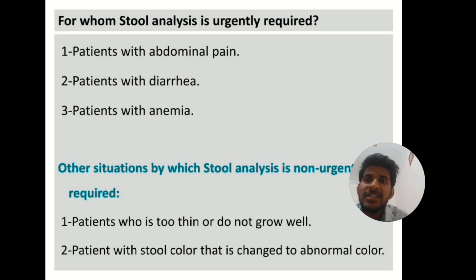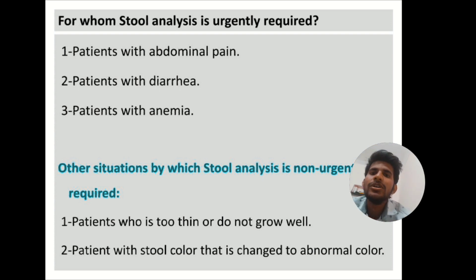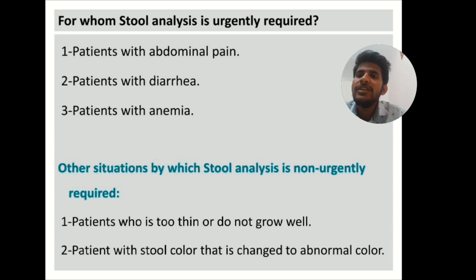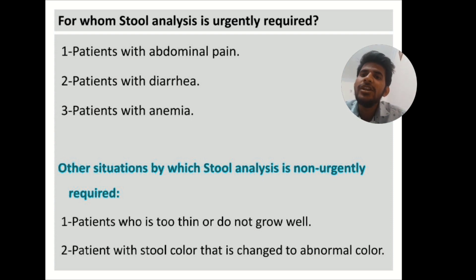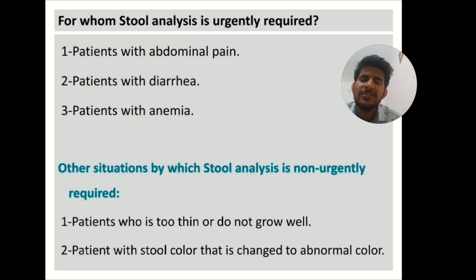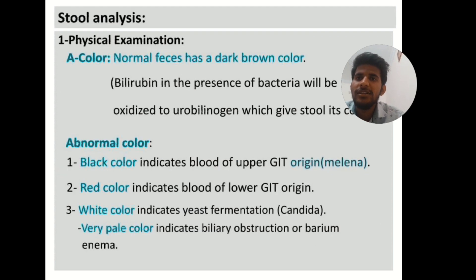To whom is stool analysis urgently required? It is done urgently for patients with abdominal pain, patients with diarrhea, and patients with anemia. Stool analysis is not urgently required for patients who are too thin or not growing well, or patients whose stool color has changed to an abnormal color without other symptoms — these are malnourished people.